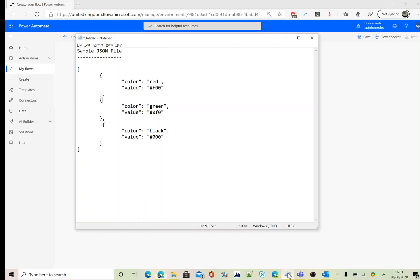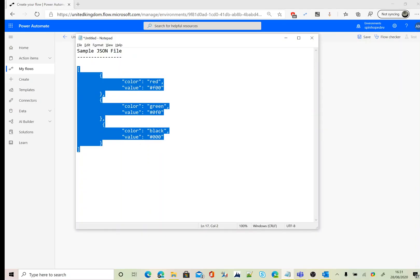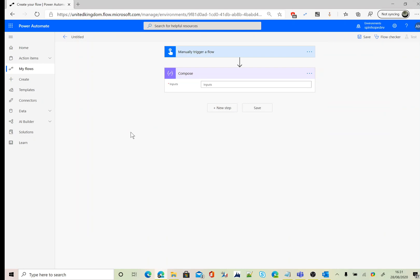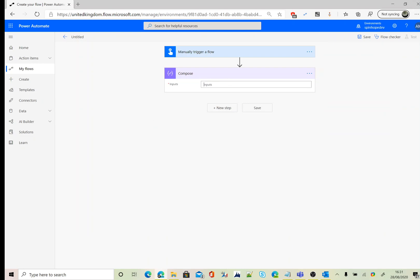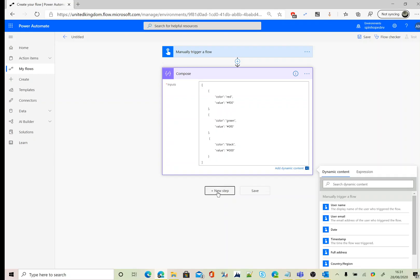For the compose, I'm going to map an example of a JSON file schema which I have here. That's a JSON file, and all I have here is a color and some values.